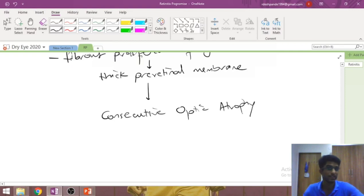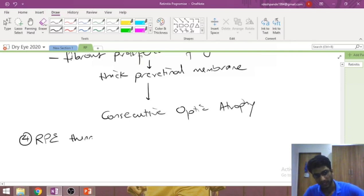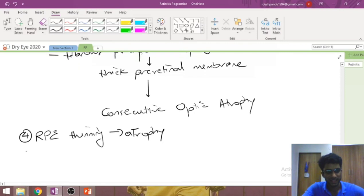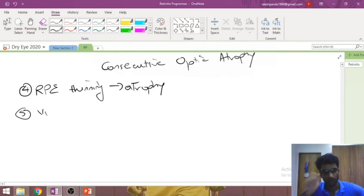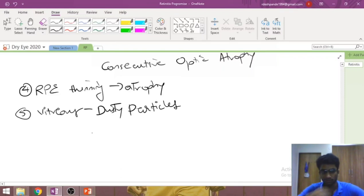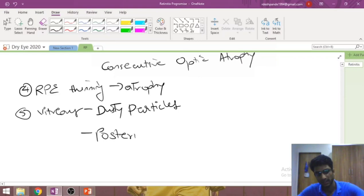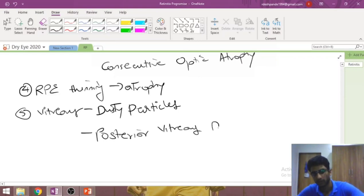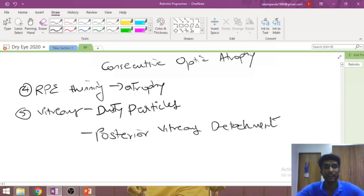There is also thinning and atrophy of the RPE itself. On vitreous examination, pigment from the degeneration spills over into the vitreous, producing dusty particles in the posterior vitreous. If severe, this can lead to posterior vitreous detachment. In the vitreous these particles can induce an inflammatory reaction, causing traction and posterior vitreous detachment.